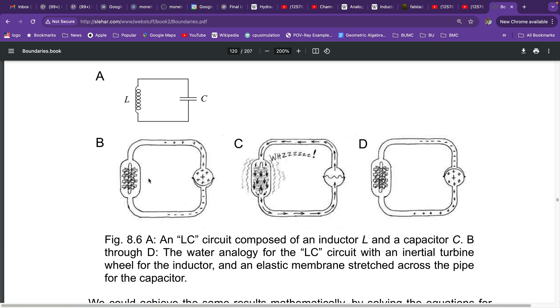The hydraulic analogy for the inductor is a turbine like in the turbine portion of a jet engine that when the current flows through the turbine, it spins it up to speed. But the turbine at first resists the current until it gets up to speed.